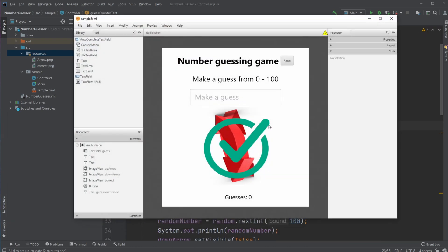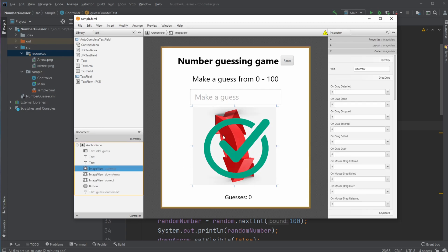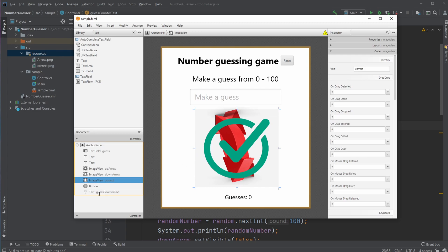First, inside Scene Builder, I have some text, a button to reset the game, and an input for my guess. I have three images stacked: the up arrow, the down arrow, and the correct icon. And in the button, I have my guess counter, which is just some text as well.